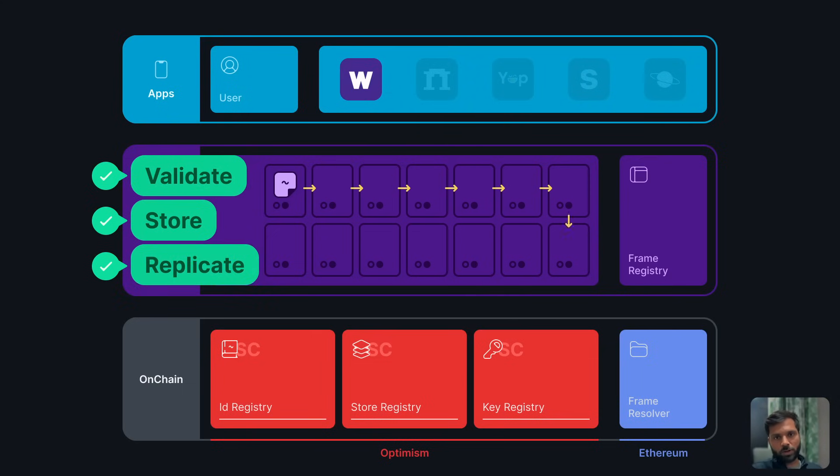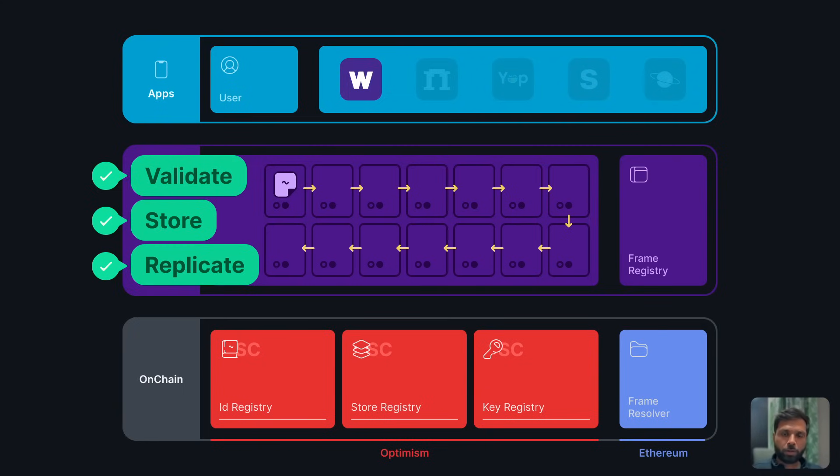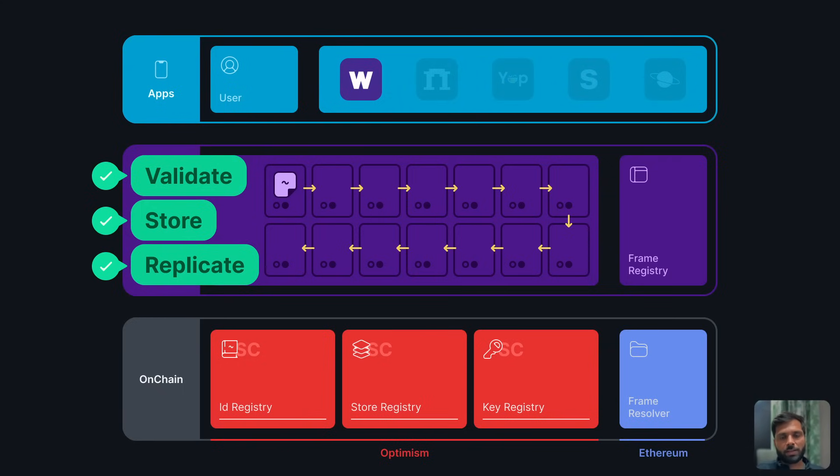In this way, all the hubs get the updated data and no matter which hub is being accessed by a user, it will have all the information about the Farcaster network.